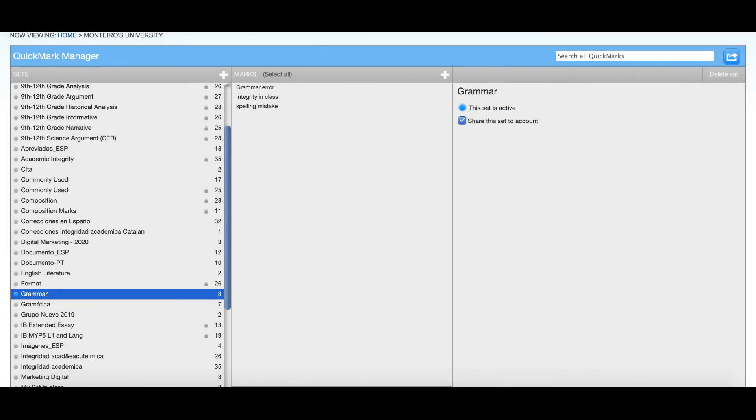Instructors will be able to access the set and use it and duplicate it if they want to change any information.